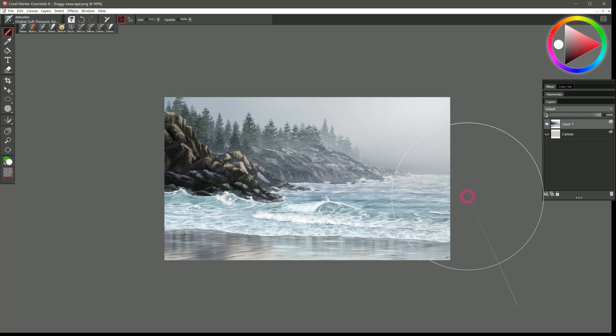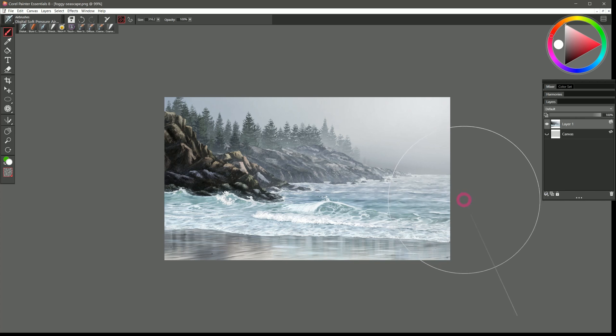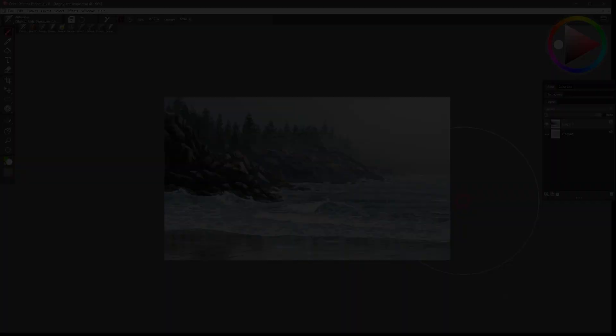That's it for this lesson. In the next lesson. We'll take a look at setting some of the preferences. And customizing Corel Painter. That's coming up next.